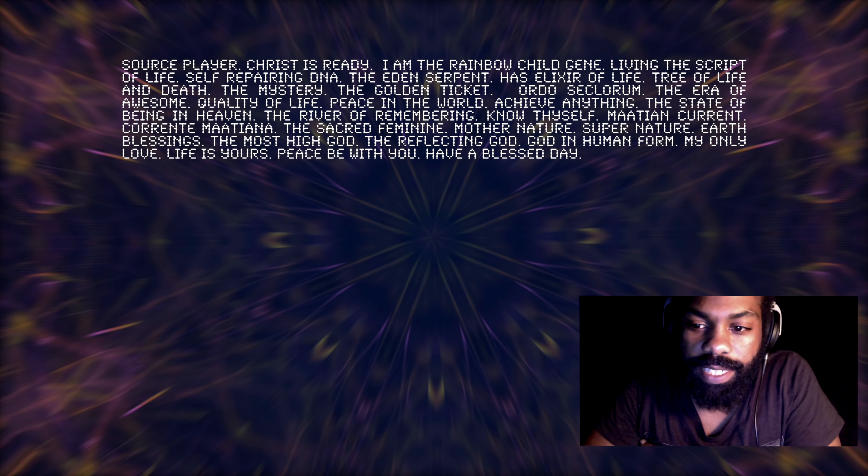Quality of life, peace in the world, achieve anything, the state of being in heaven, the river of remembering, know thyself, Maatian current. The river of remembering. And Maat is the Holy Spirit. So the river of Maat, the current of Maat, the river of remembering, the current of Maat.